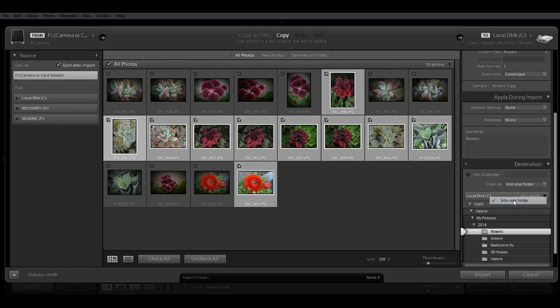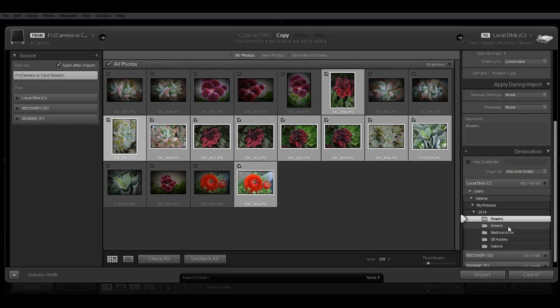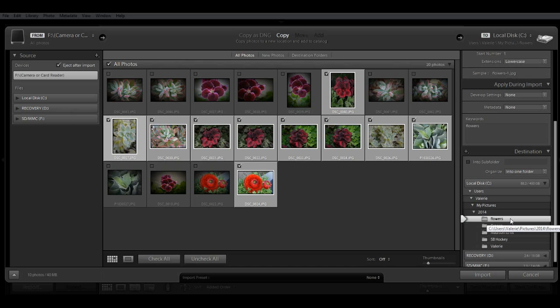So I'm going to leave this as organized into one folder. And then you can create a new folder for import or you can use an already created folder. And I have one called Flowers. So I'm just going to import my images there into the Flowers folder. And you click the import button. And you're done.